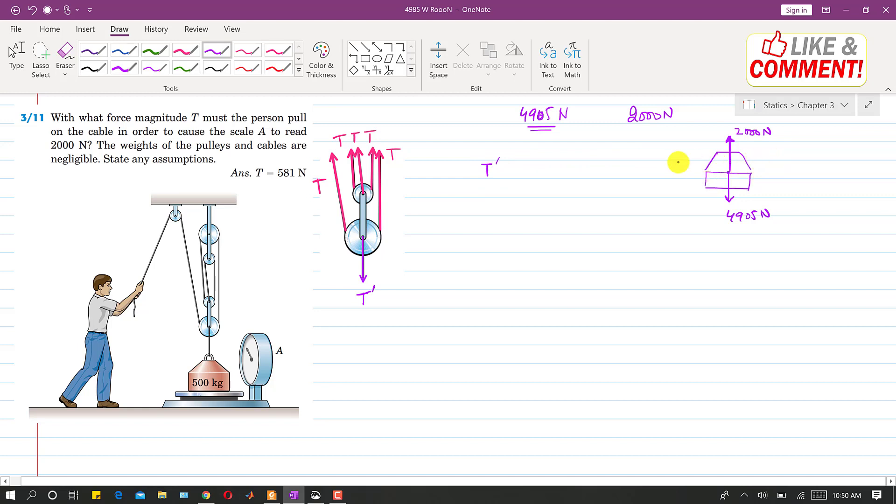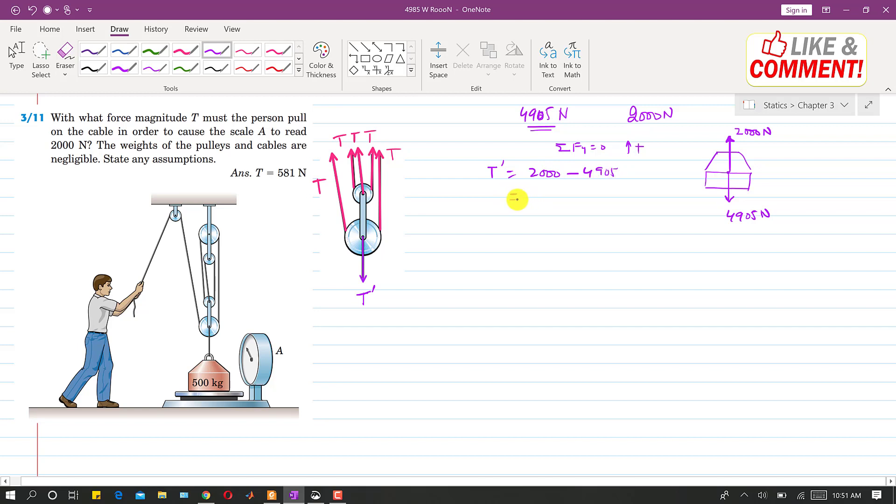So this mass is in equilibrium, so we can apply the equilibrium condition that is the summation of forces along y is equal to 0. And if this is our positive direction, T dash will be equal to 2000 minus 4905 N and this will come out 2905 N and minus sign.